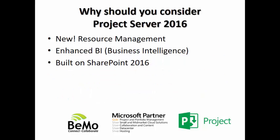Why should you consider Project Server 2016? Well, the first reason: it's got a new enhanced resource management capability, it's got enhanced business intelligence, and it is built on SharePoint 2016, the most recent release of this particular software.